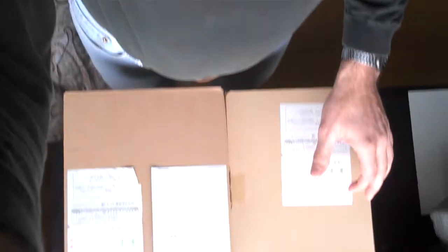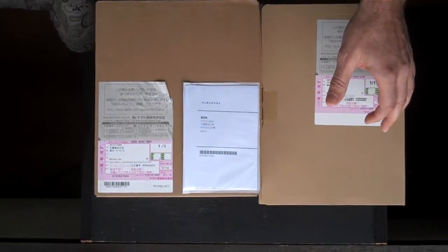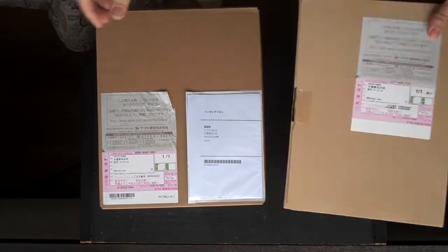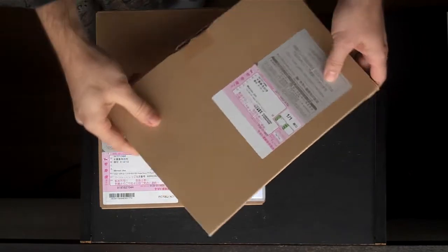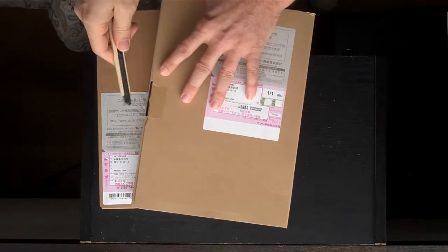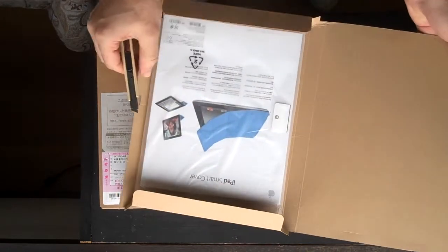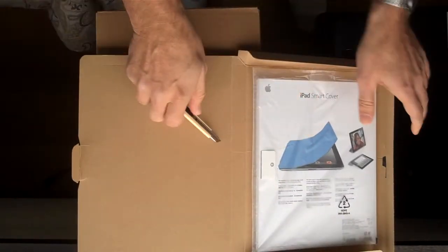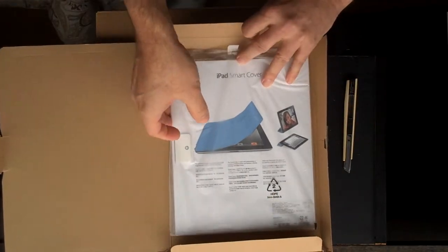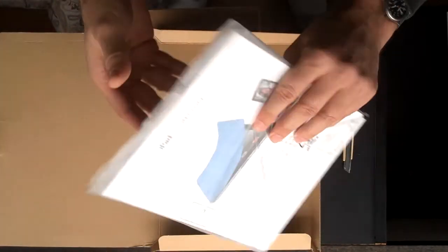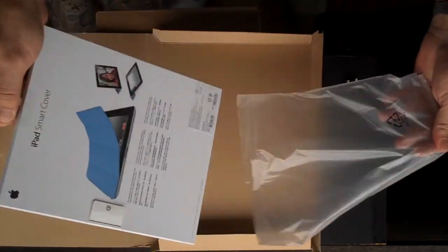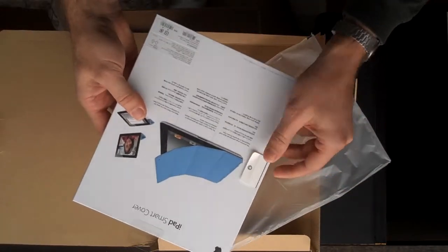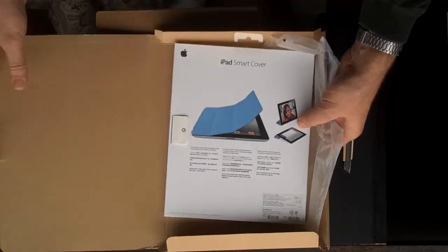So let's set these here. This is the SmartCover. It came last week and they sent it ahead of time. It has not a lot to it and we'll get to that in a minute. So let's set that aside.